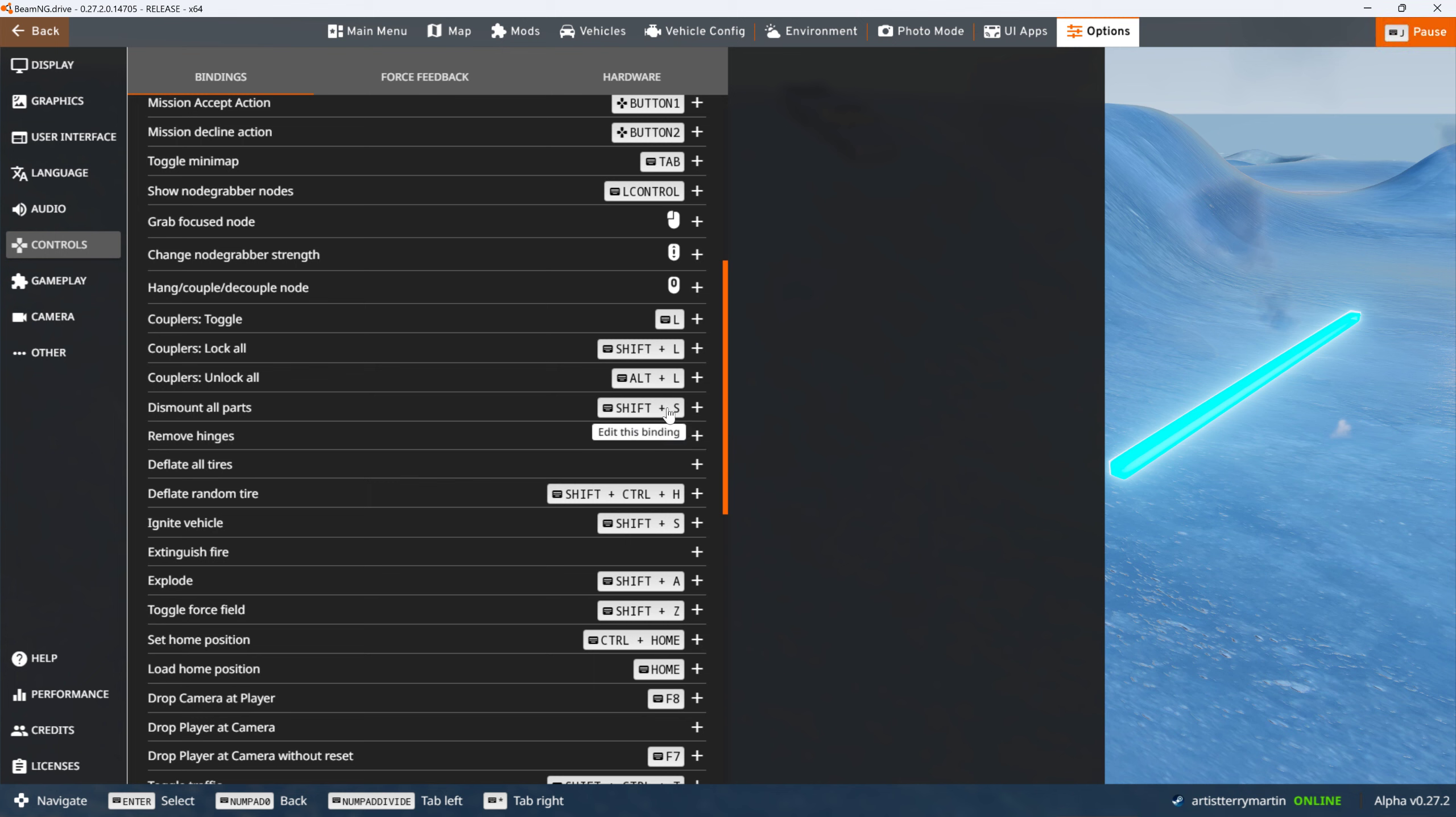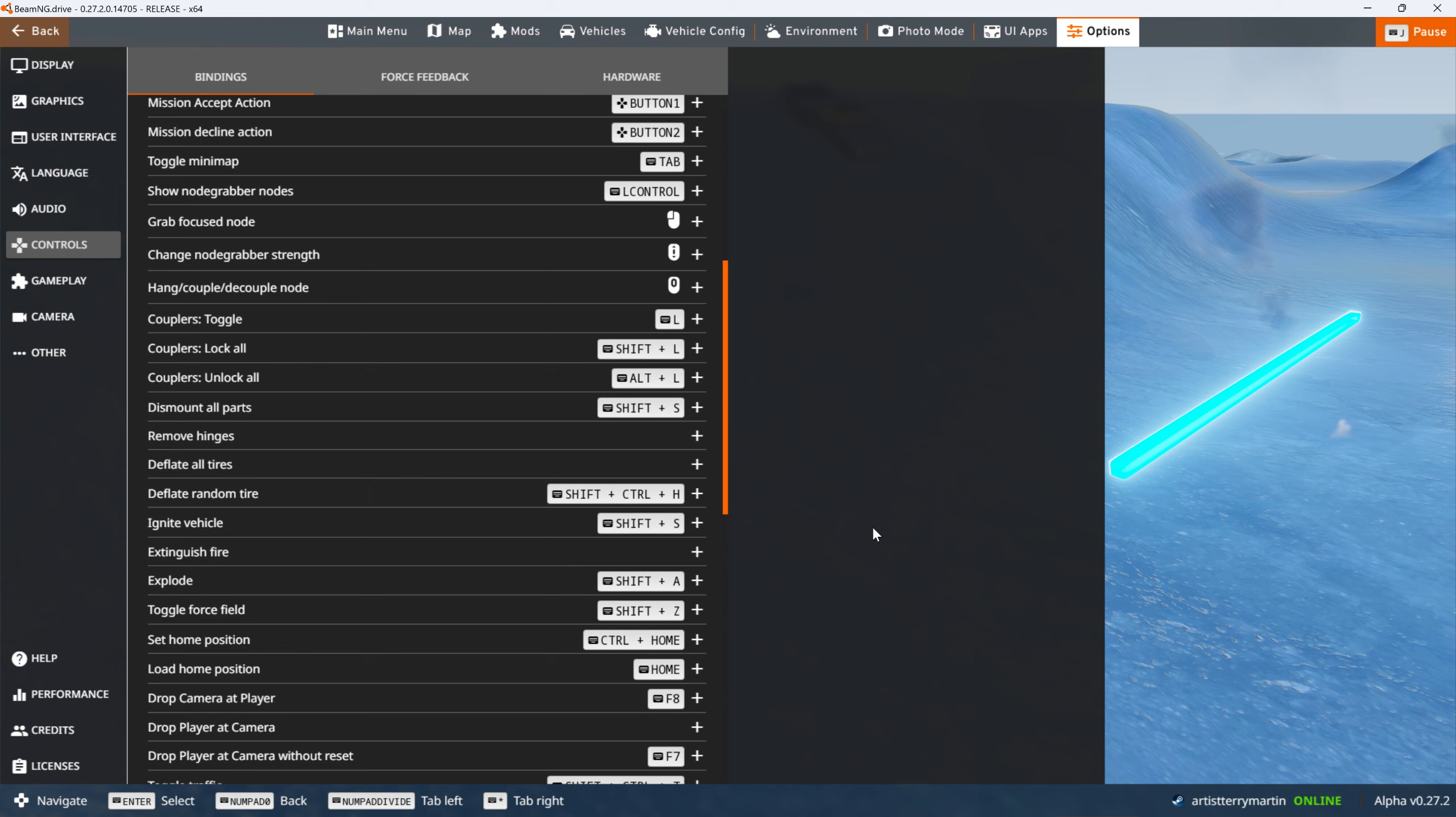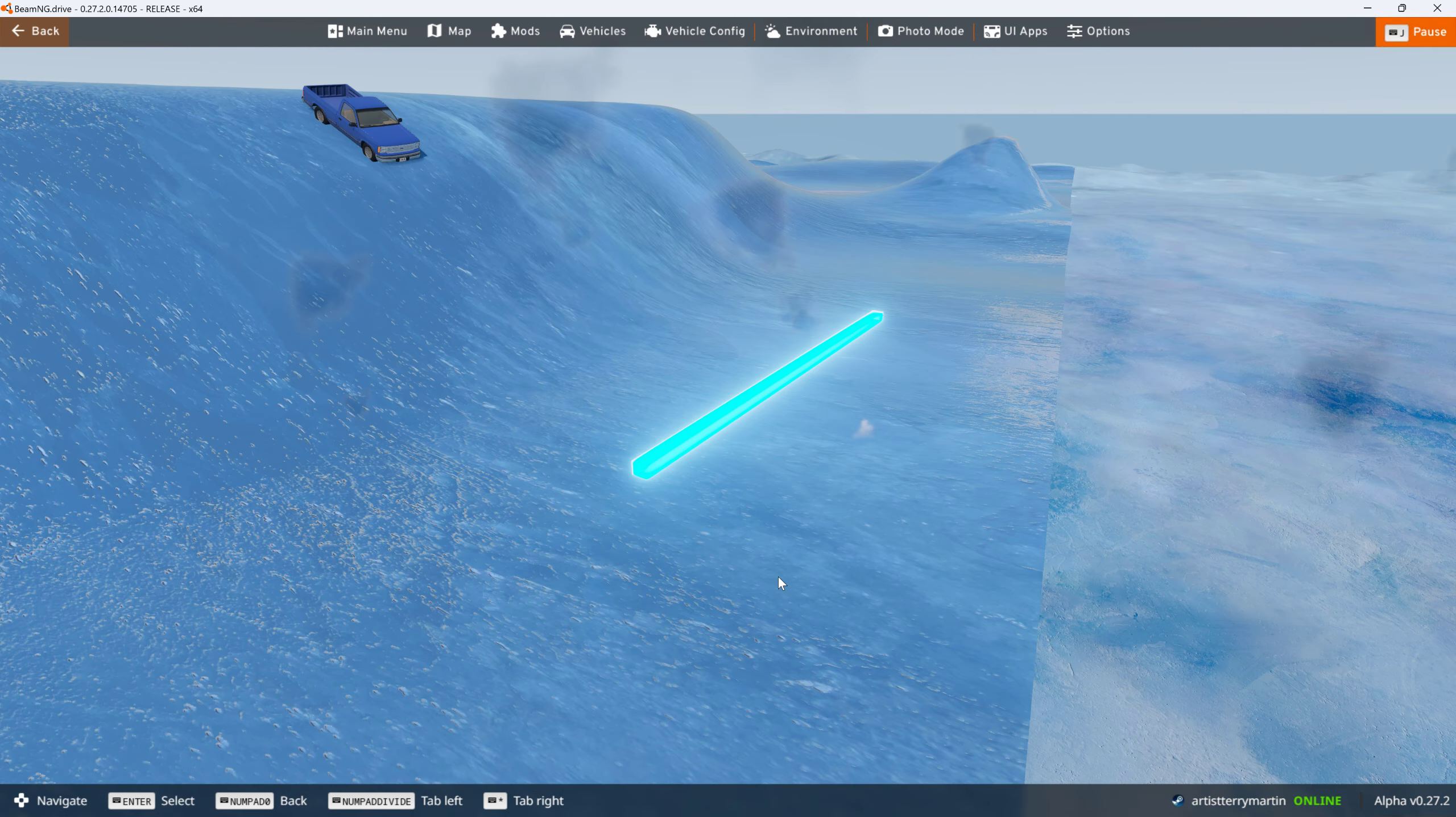So what I did is dismount all parts, I made shift S. Ignite, I also made shift S. But explode I made shift A, that way I could do the explode differently than I could do the ignite.